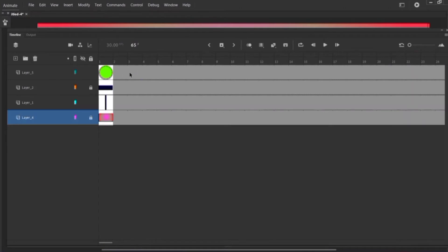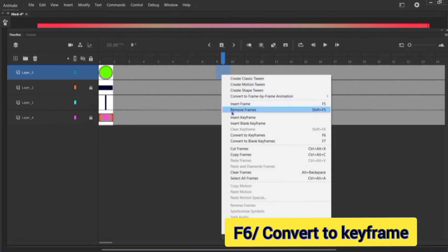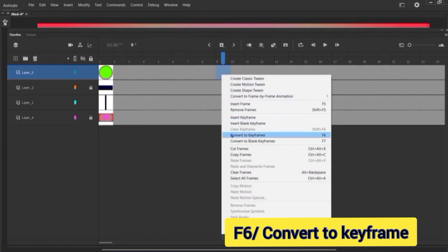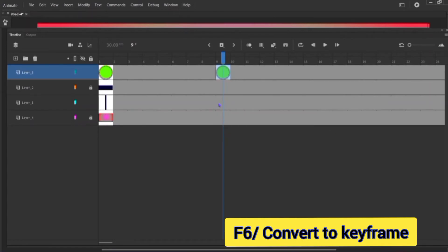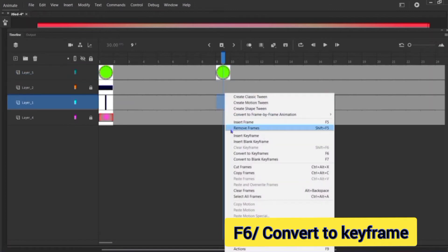Come here and count seven — on the ninth keyframe you just need to hit F6 or right-click and convert to keyframe. Here also, convert to keyframe.